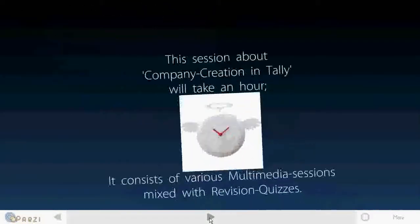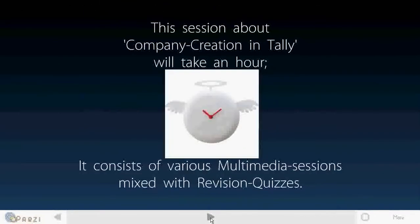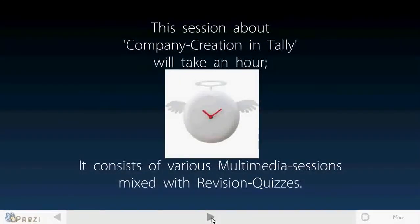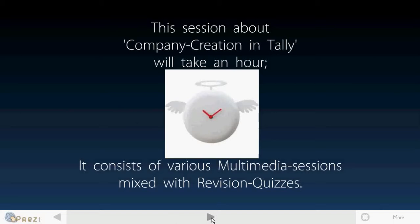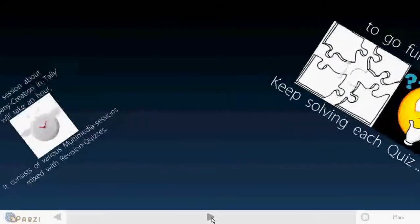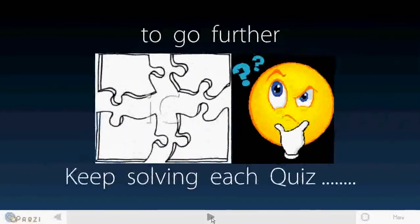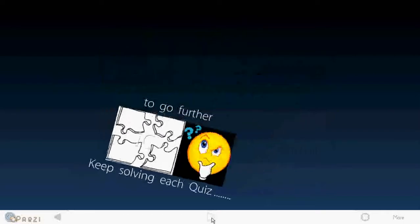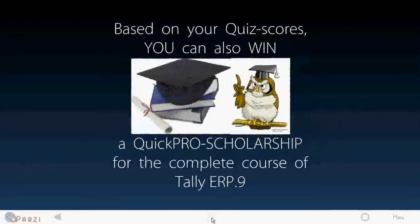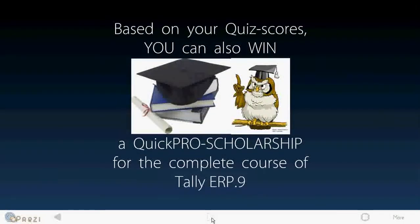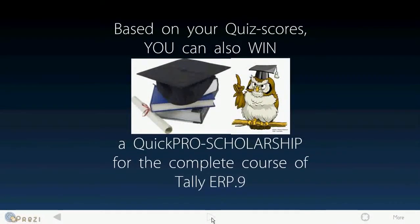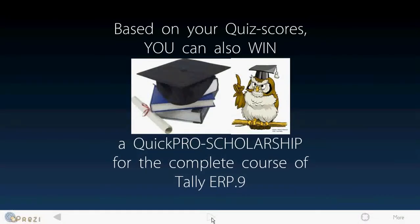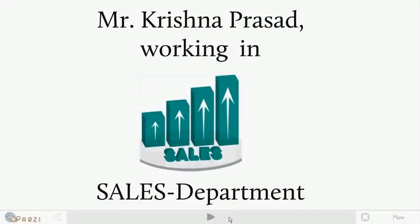This session about company creation in Tally will take an hour. It consists of various multimedia sessions mixed with revision quizzes. To go further, keep solving each quiz. Based on your final quiz scores, you can also win a QuickPro scholarship for the complete course of Tally ERP 9.